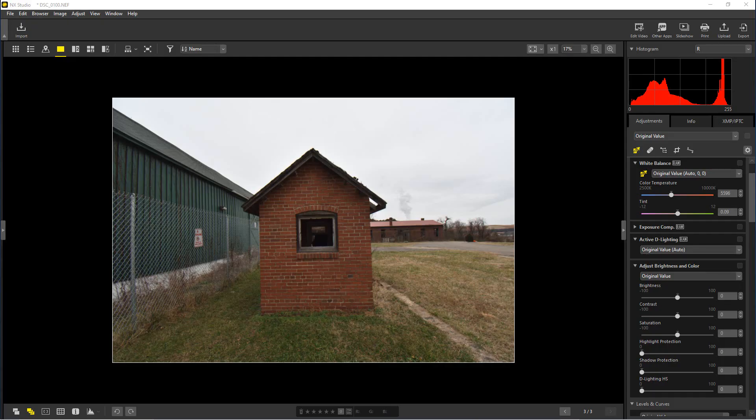Hey everyone, welcome to PhotoBlue. Today I thought I'd show you how to use the crop tool and the straighten tool in NX Studio by Nikon.